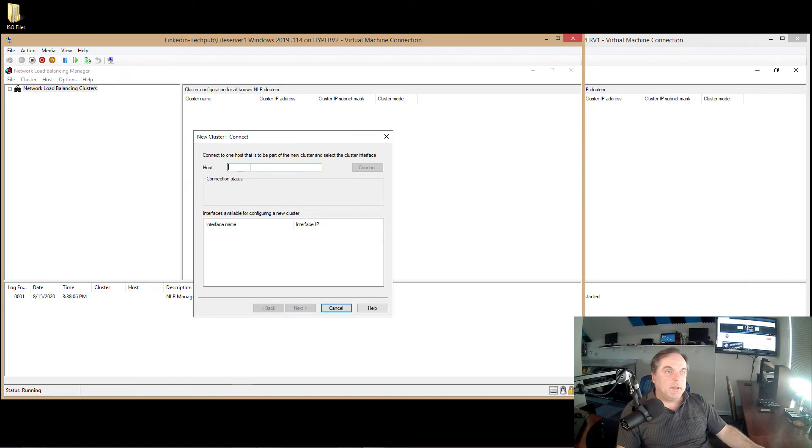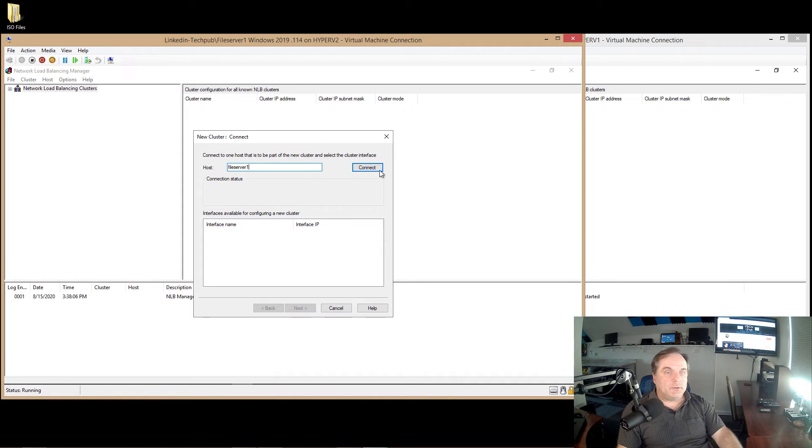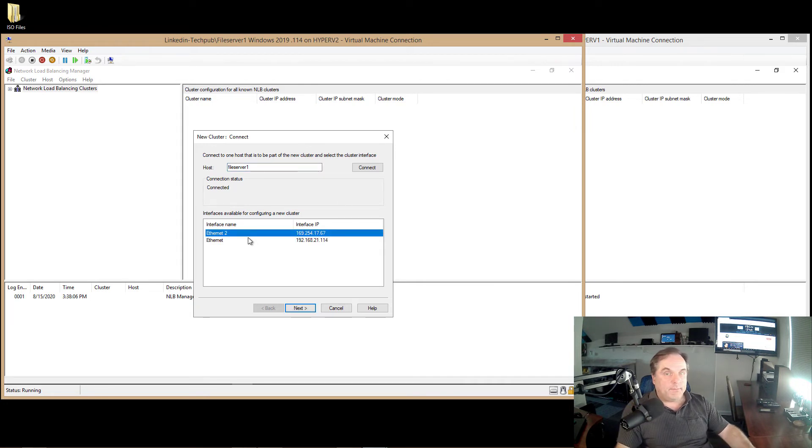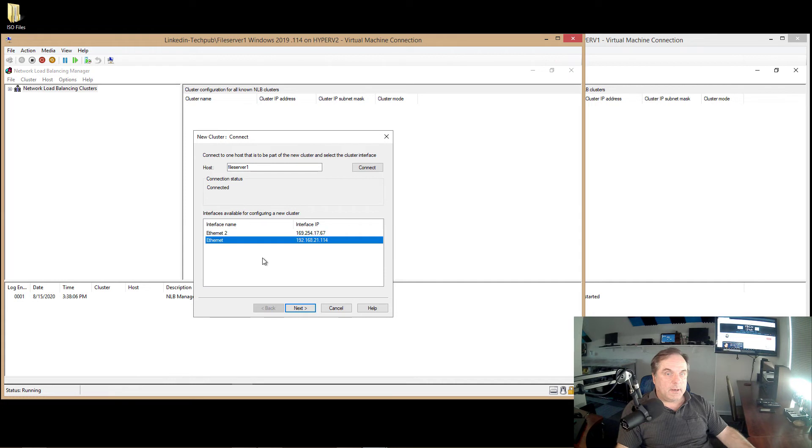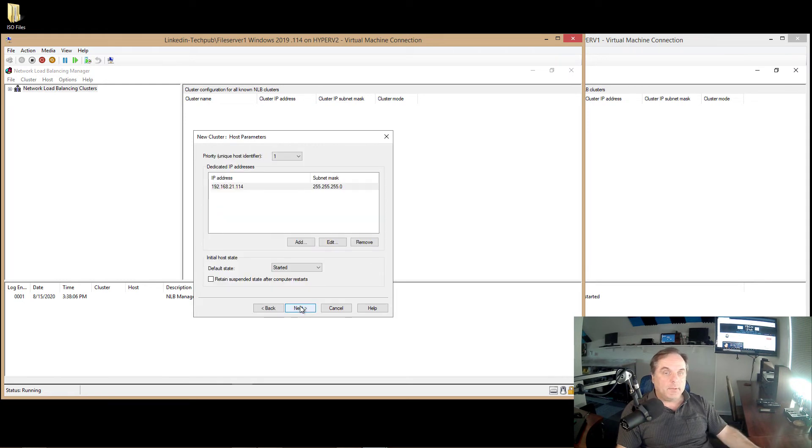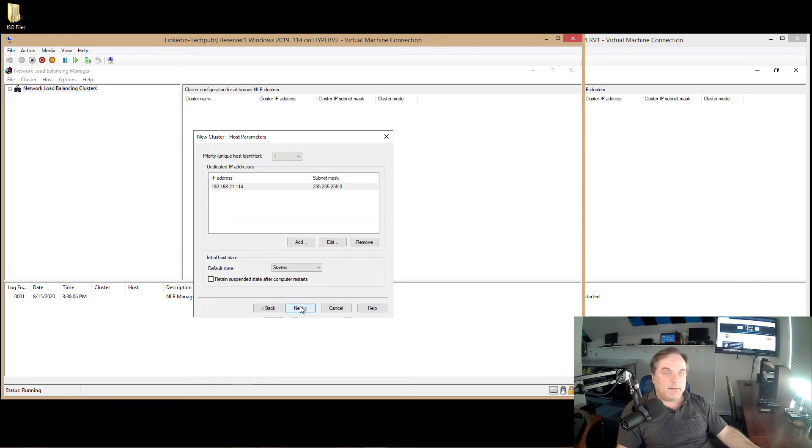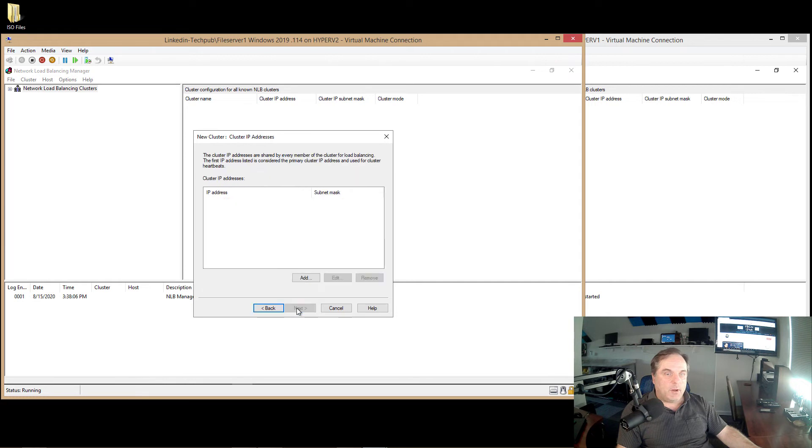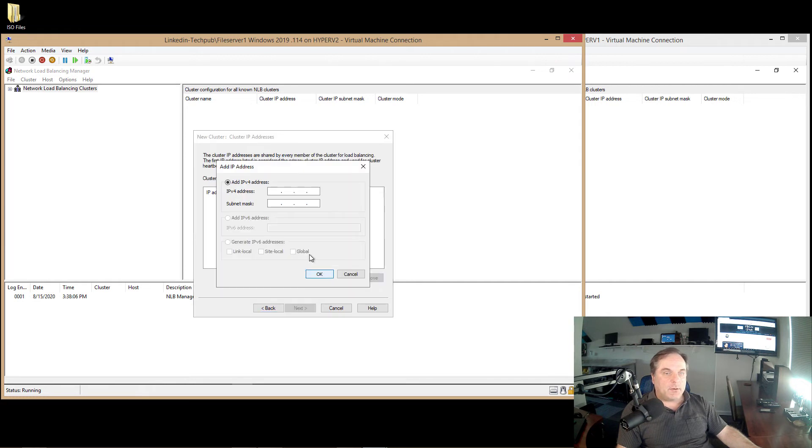So I right-click on Network Load Balancing Clusters, choose New Cluster. And I'm going to put in File Server 1 and click Connect. And we see two different network cards. So in my case, I'm going to choose the 114 network card. The other one, obviously, is an automatic IP address, which is unusable. So we can see the dedicated IP address is set to 114 and the unique identifier is set to 1. That's perfect. We want it to start right away, which is also good. Click Next.